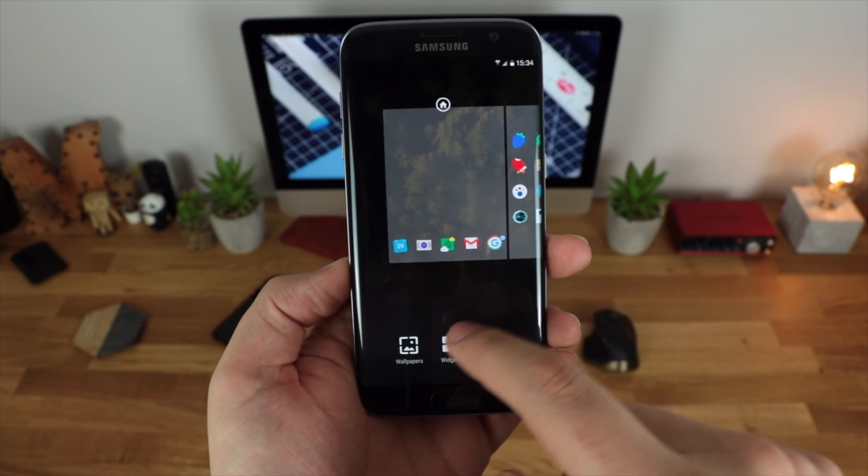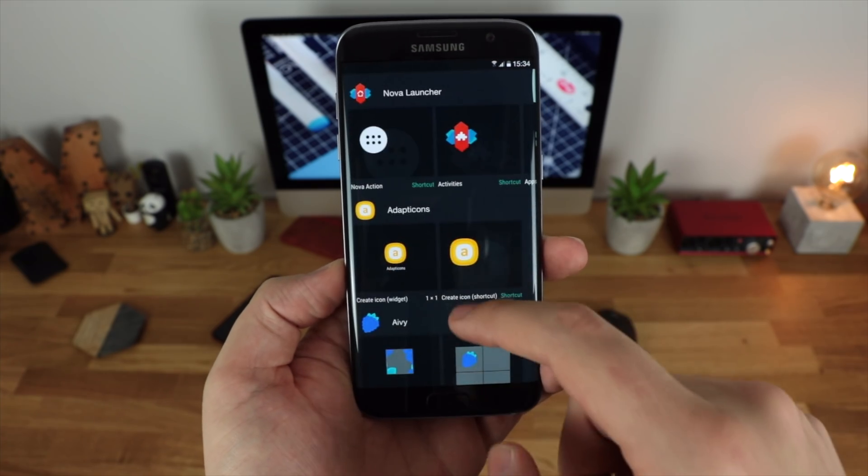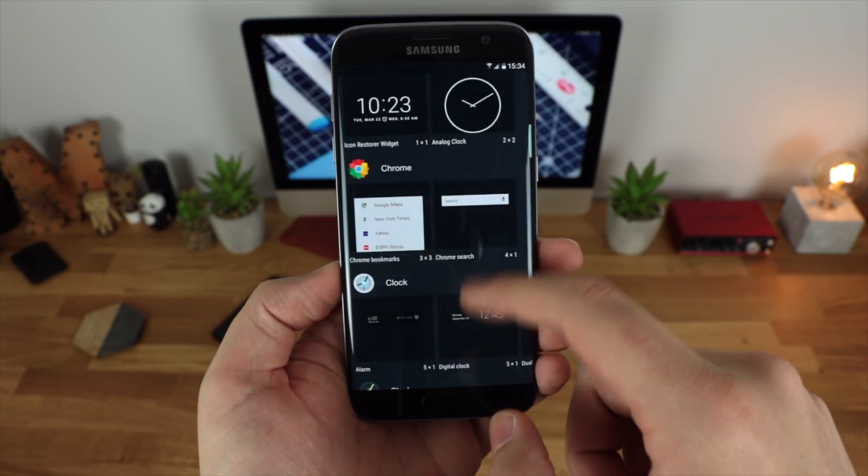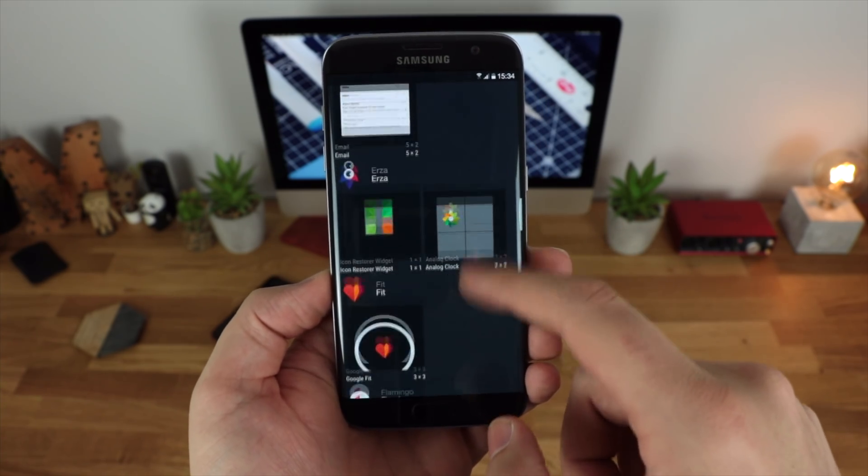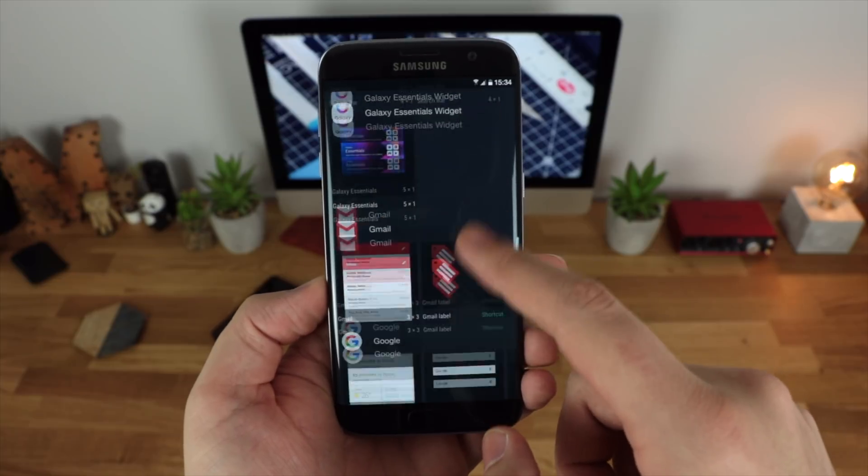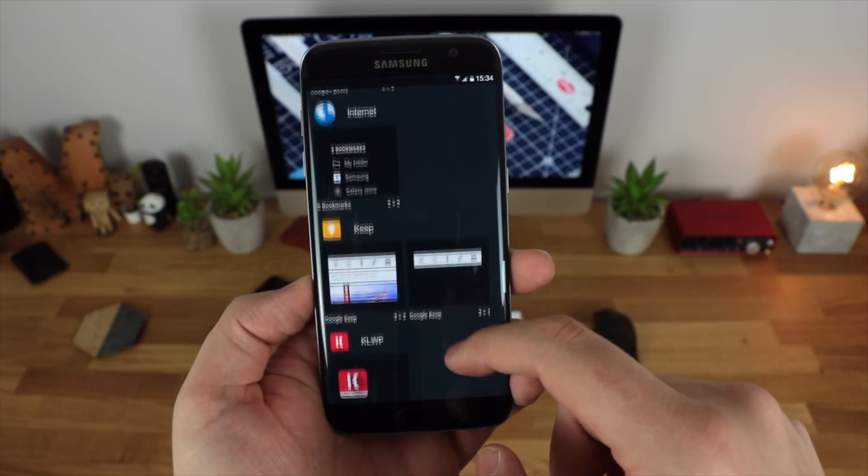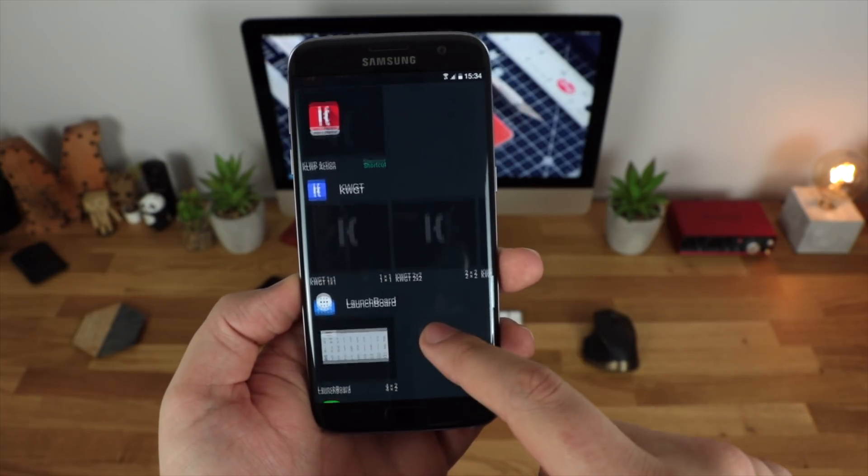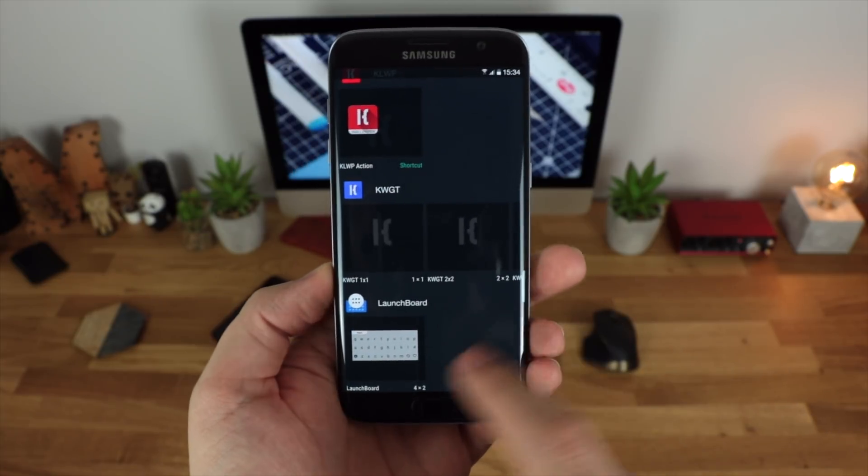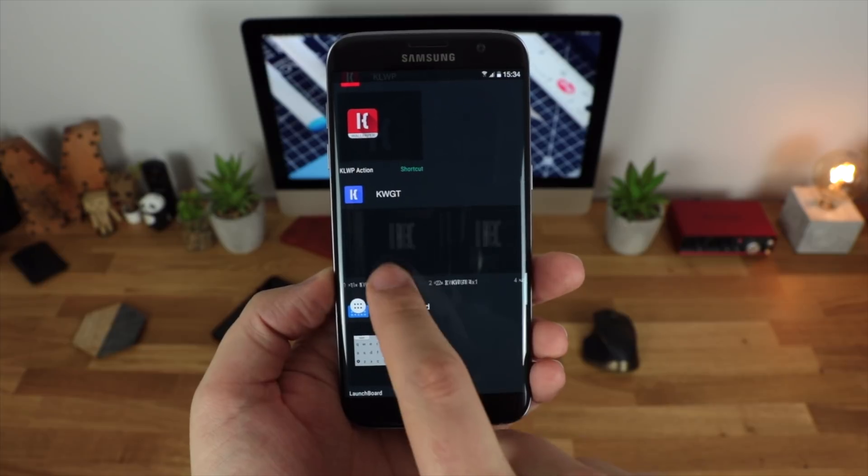However what we're going to be looking at today is an application called KWGT. Now there's both a free version and also a pro version available in the Play Store and as always both are going to be linked in the description down below.